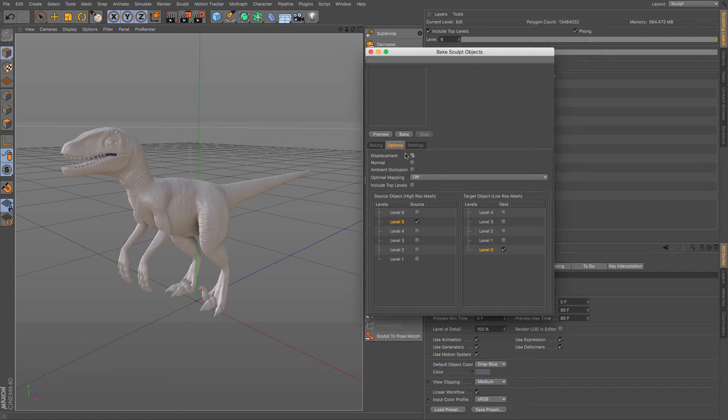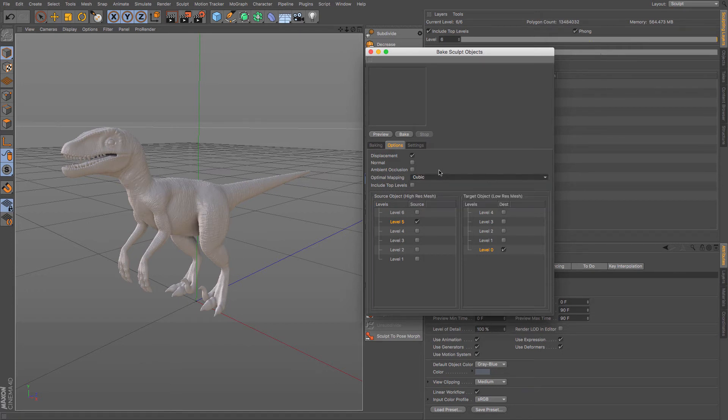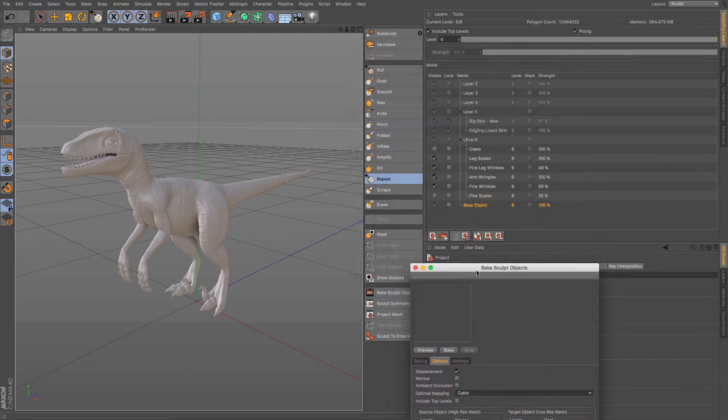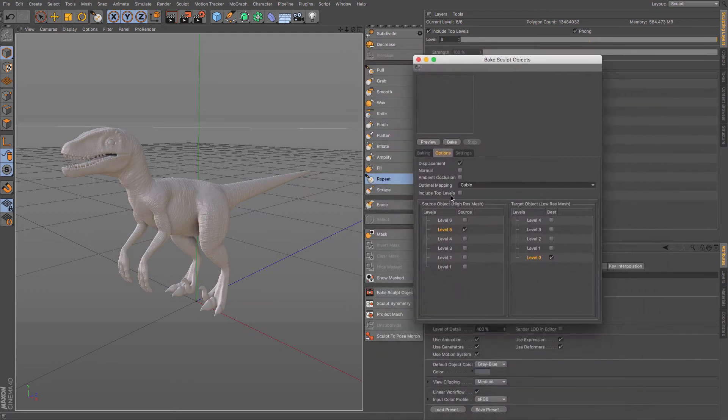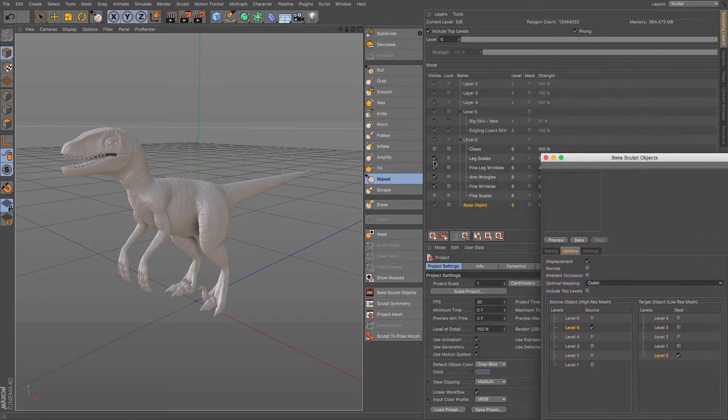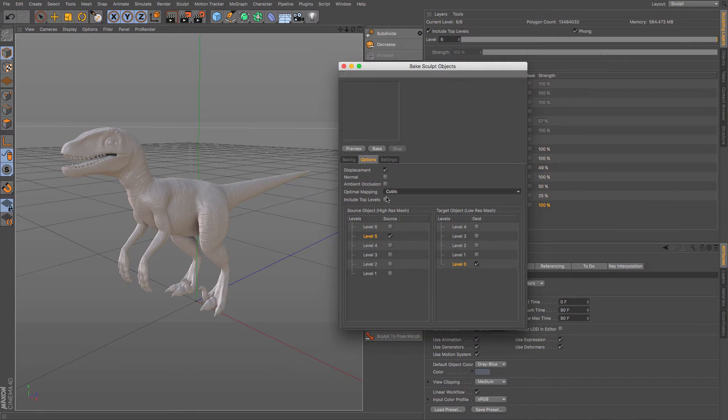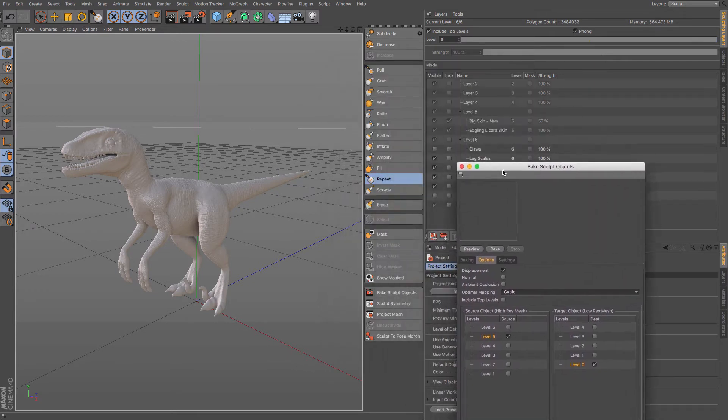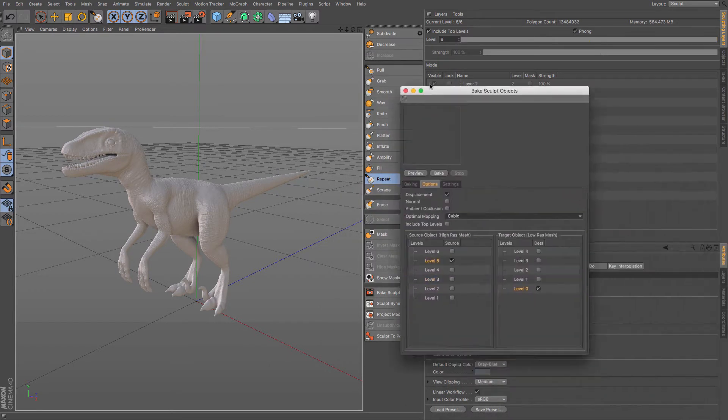So this is a displacement map. That's what I'm going to be using. Optimal mapping currently is off. If you haven't done any UV mapping and you're happy for cinema 4d to just do what it's going to do, you can turn that on and choose cubic. Now you can include top levels and that might mean that there are some levels above this that you are not yet viewing. But I haven't got any so I don't need to make sure that that is ticked. But I need to say which levels I want to be using.